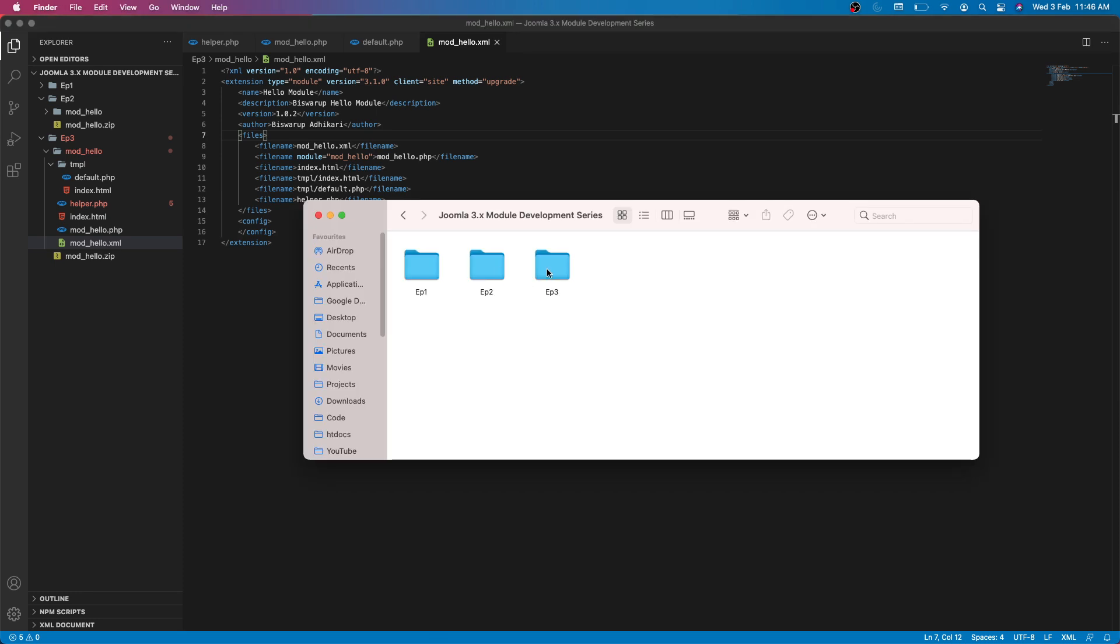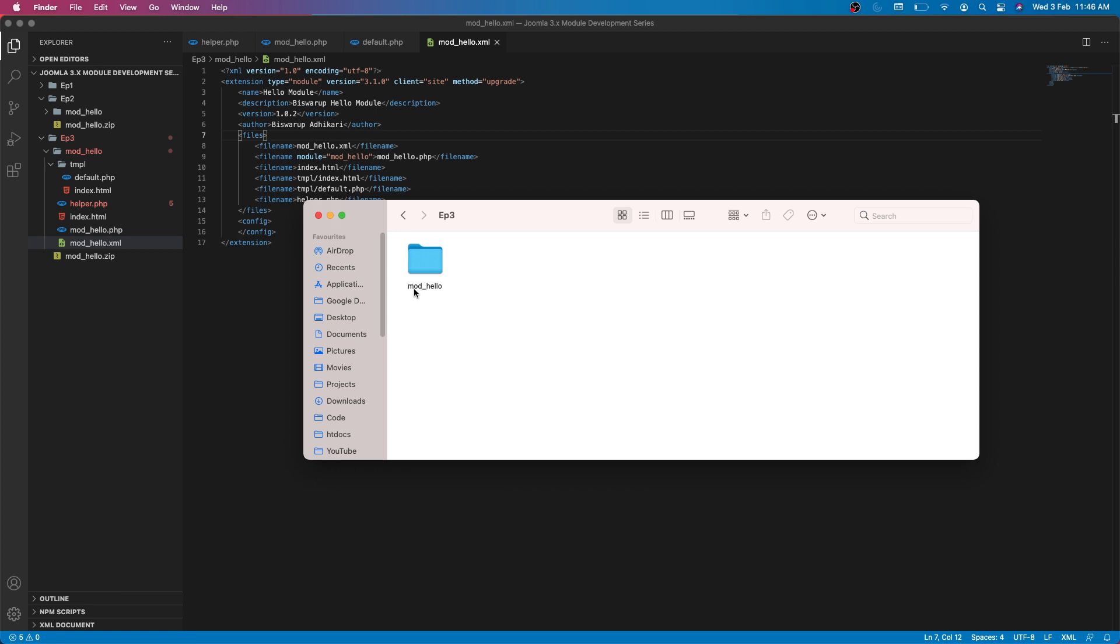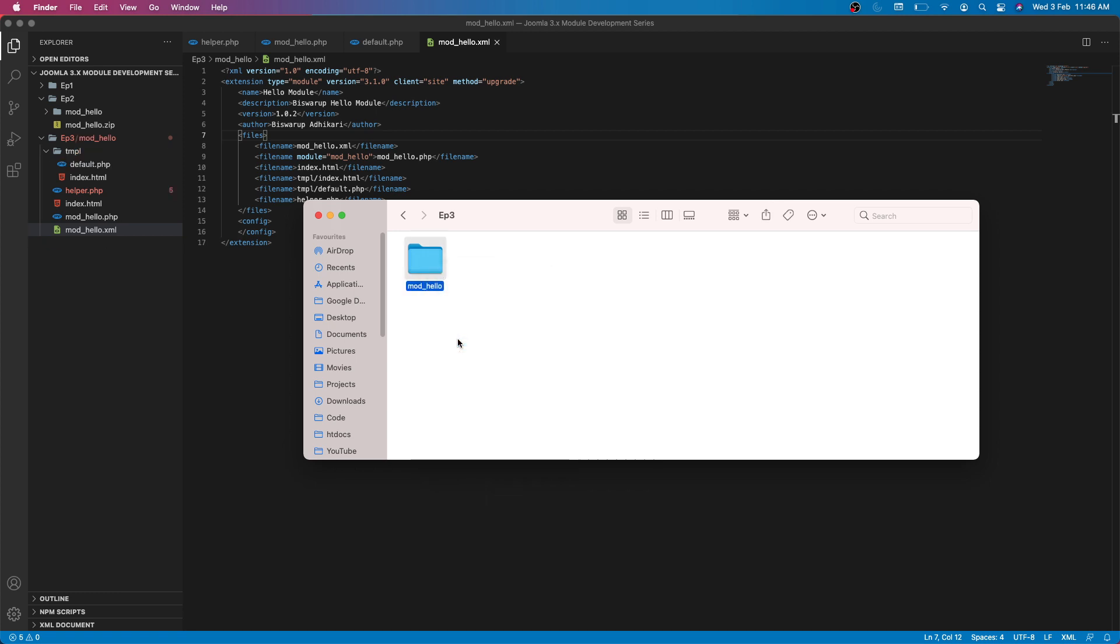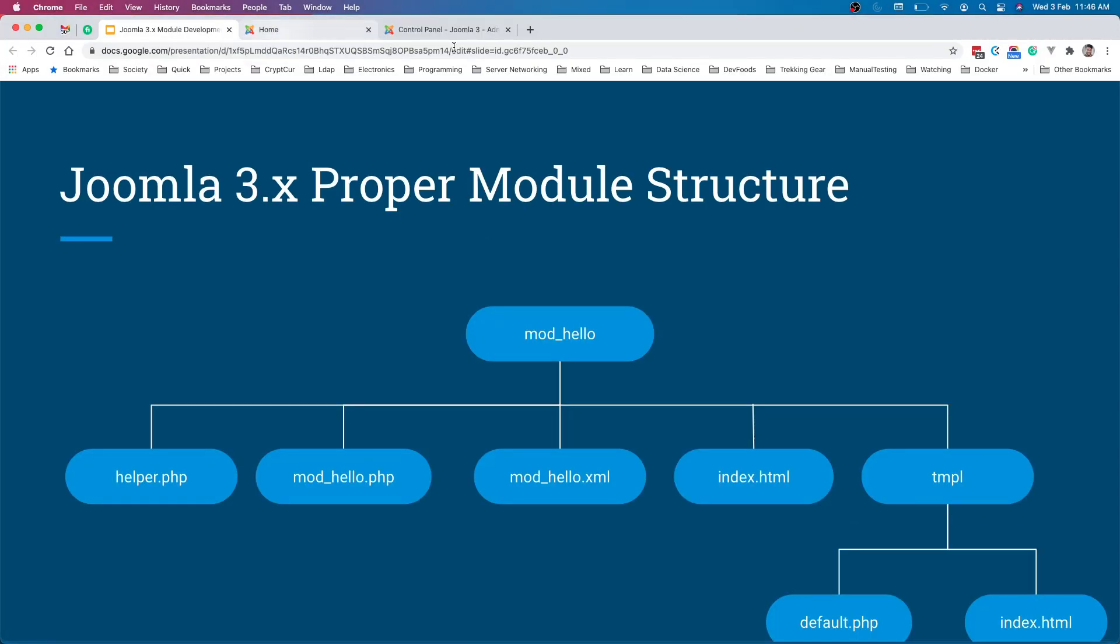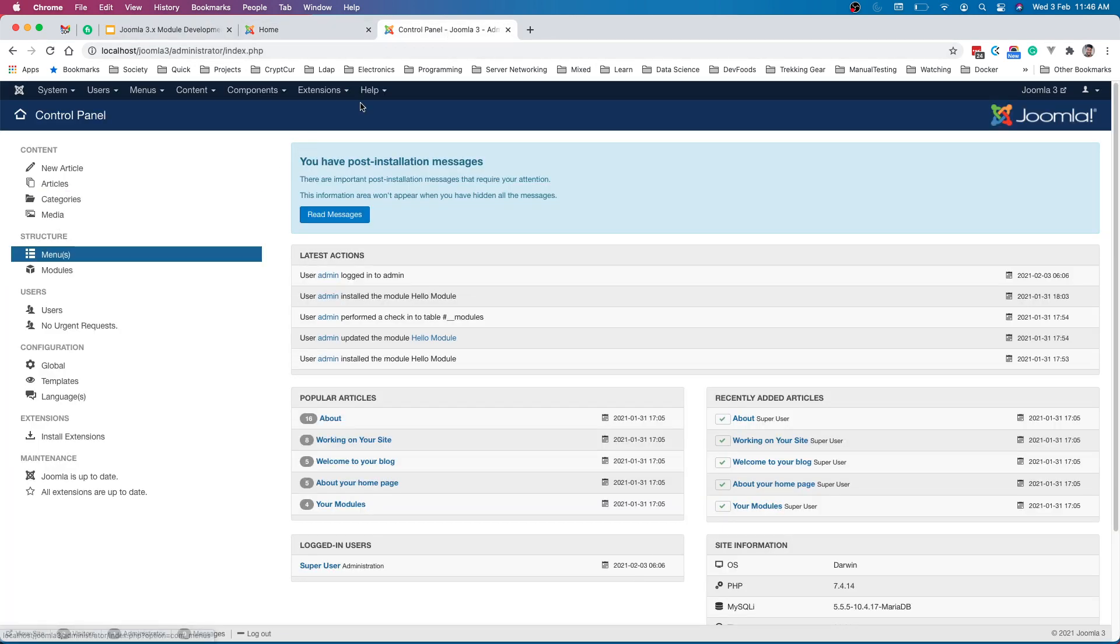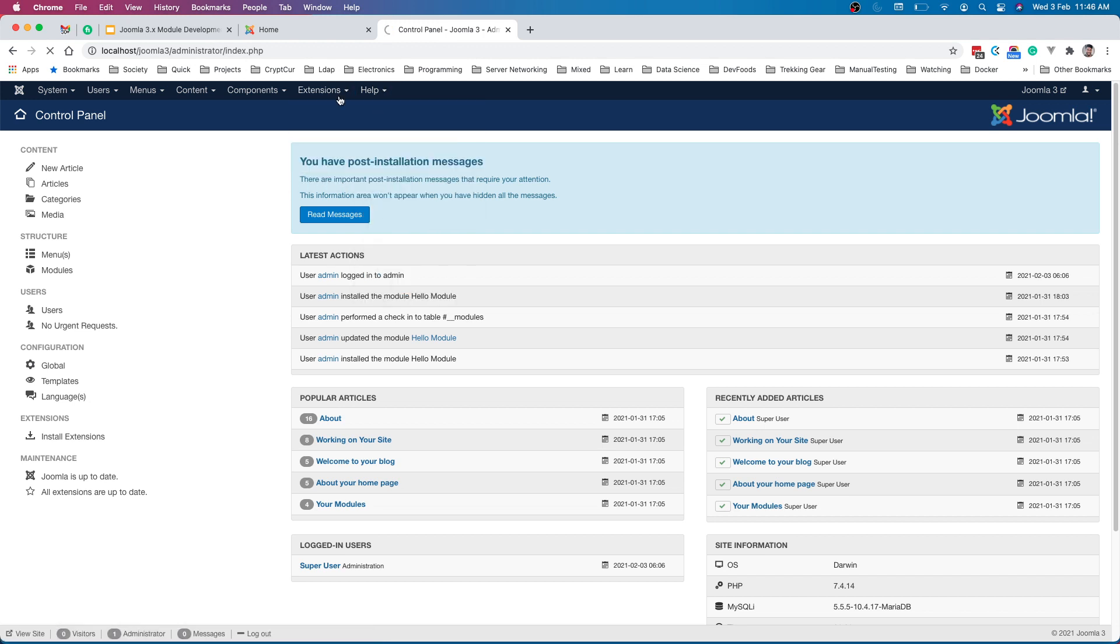Let's go to the zip, let's delete the earlier episode 2, and this is the trace episode 3 and compress. Now let's go back to the control panel and if we go to the extension, sorry, manage.